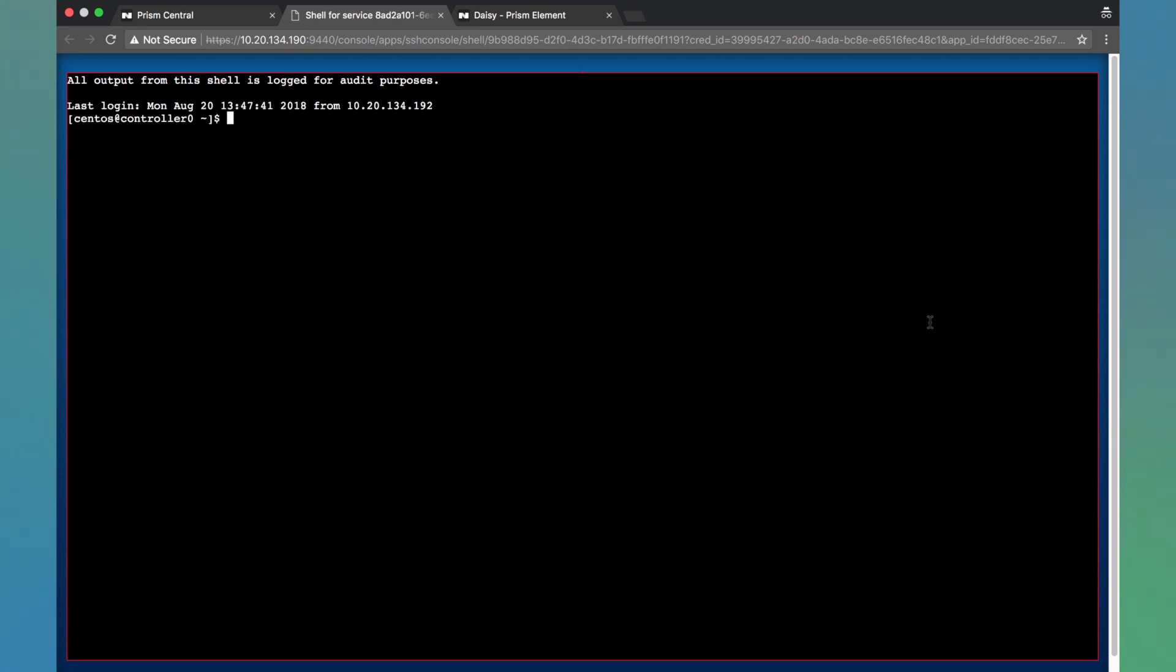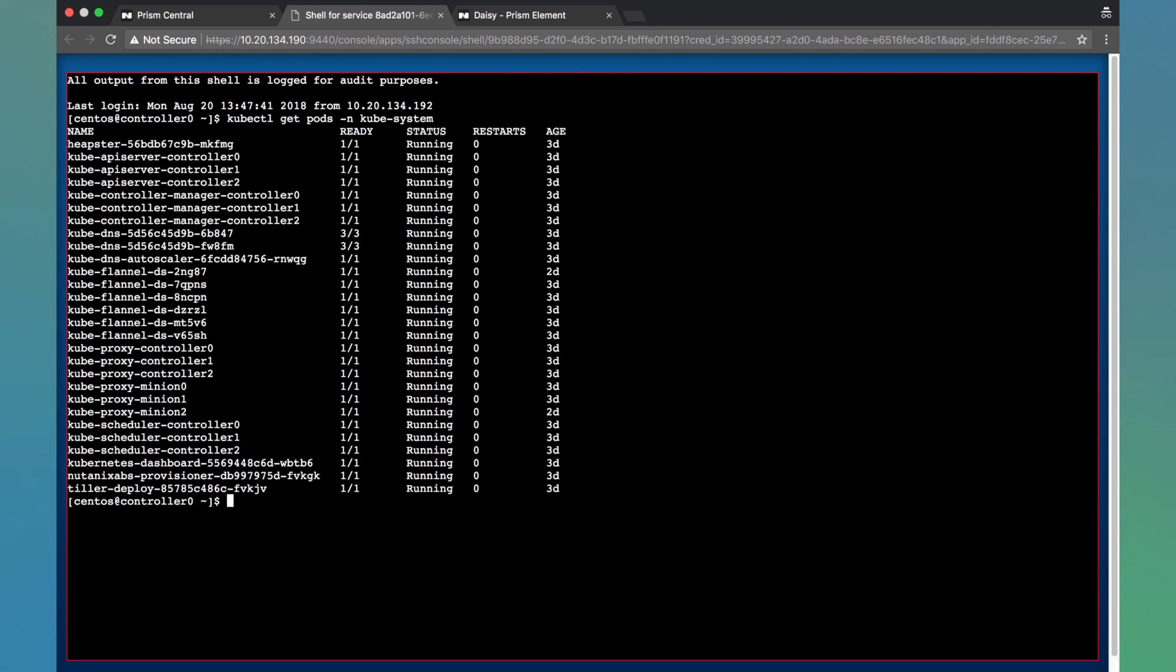And we'll just view the pods that are currently running. So we'll do a kubectl get pods -n. We're going to specify the kube-system namespace. And here we have all the various pods that are running Kubernetes. And there you have it. Thanks for your time today.